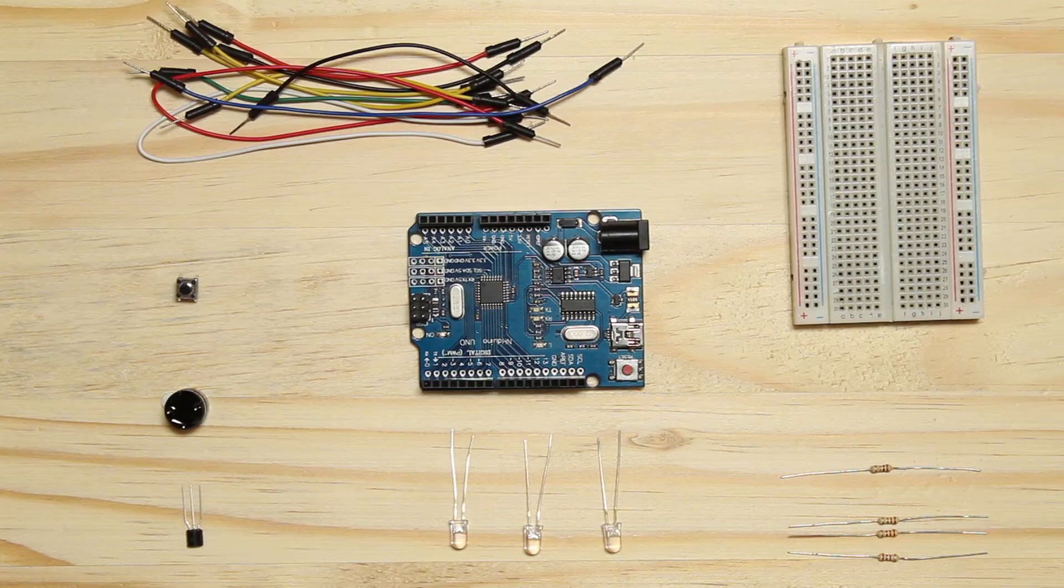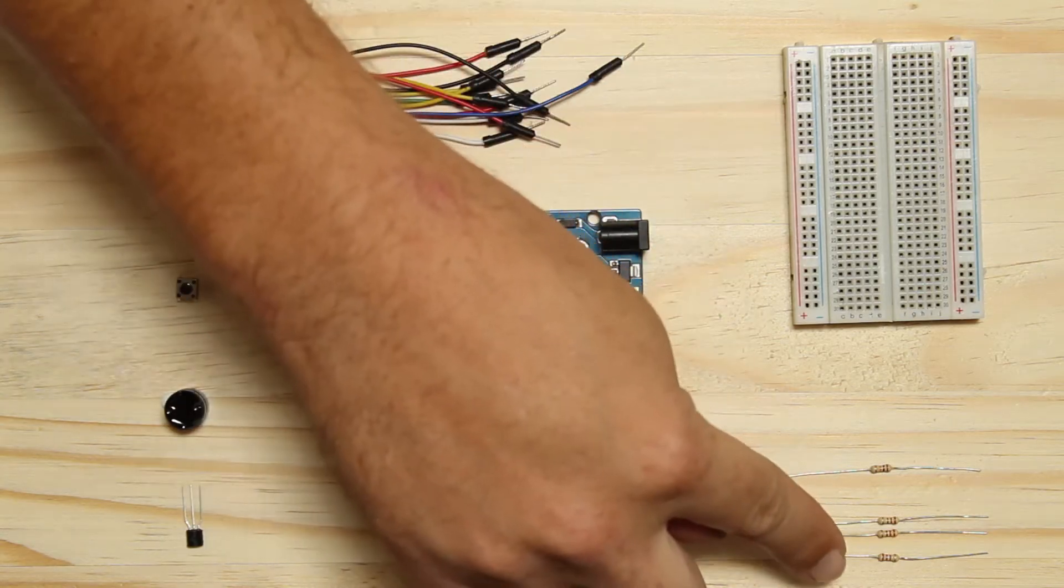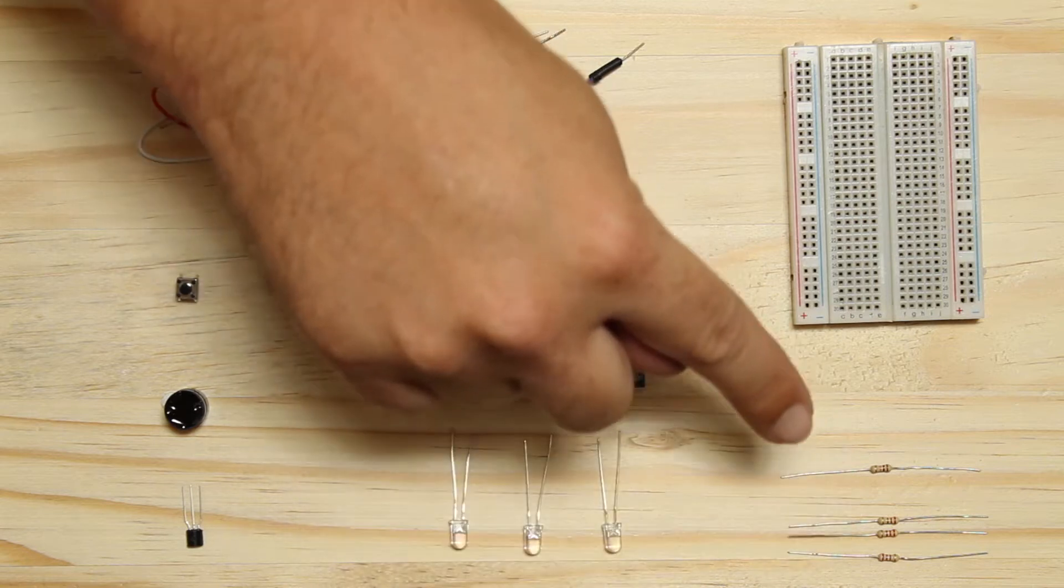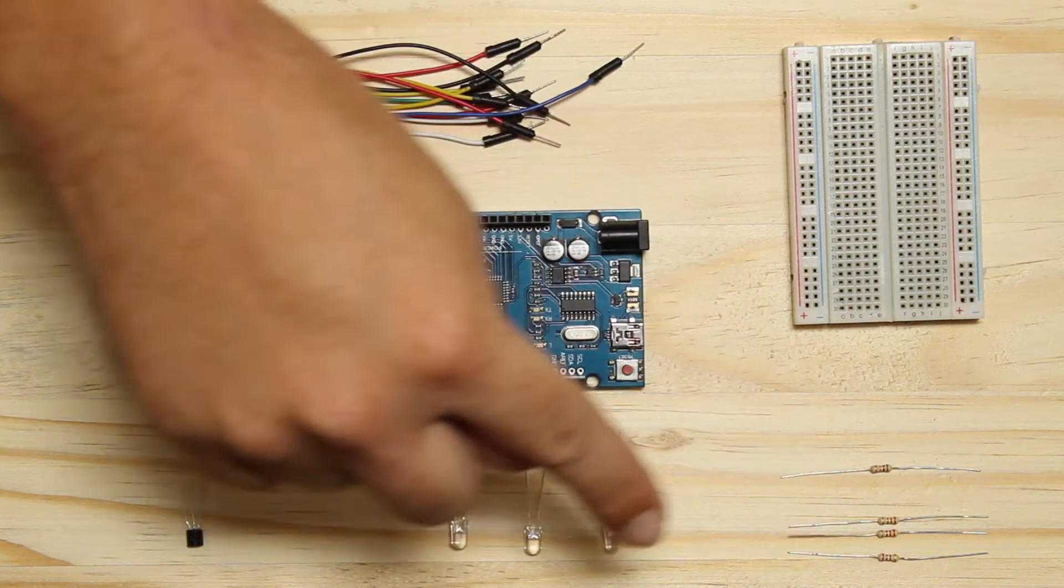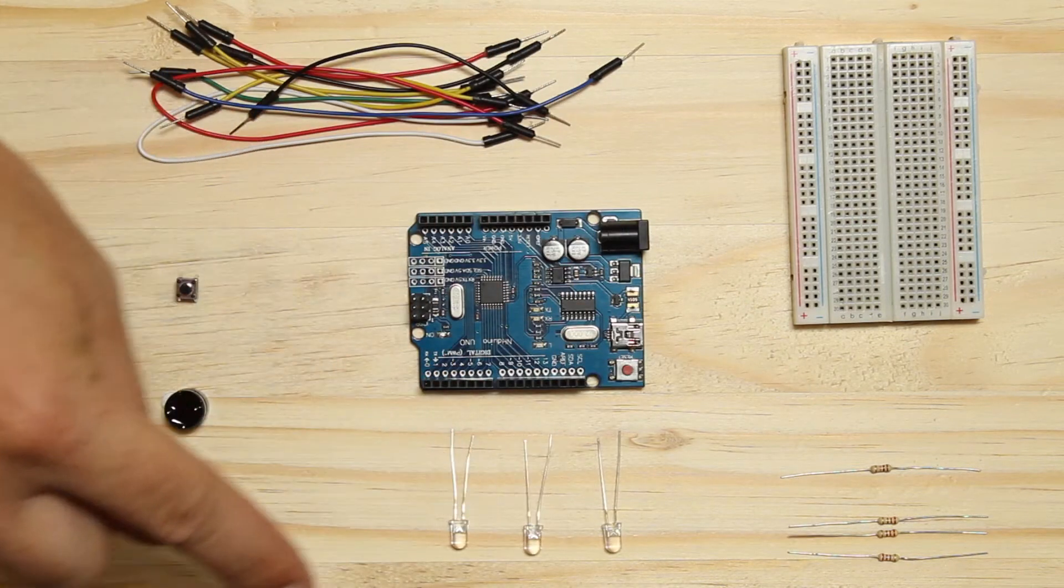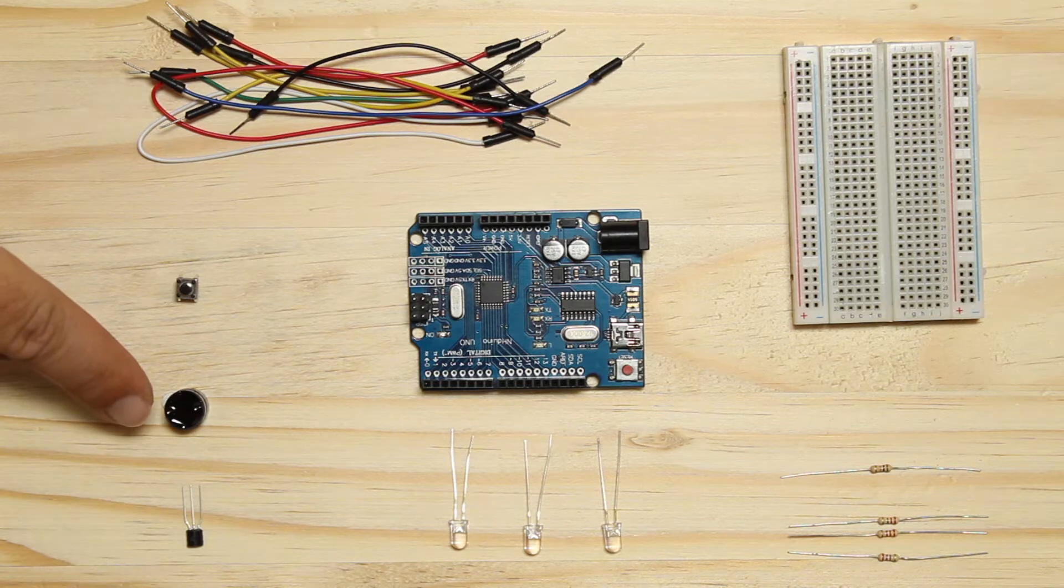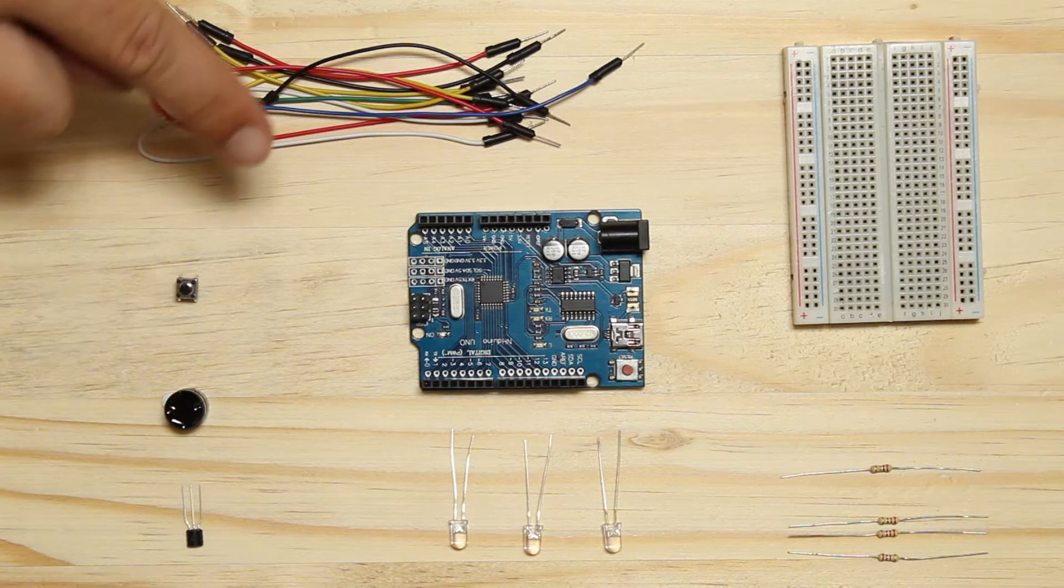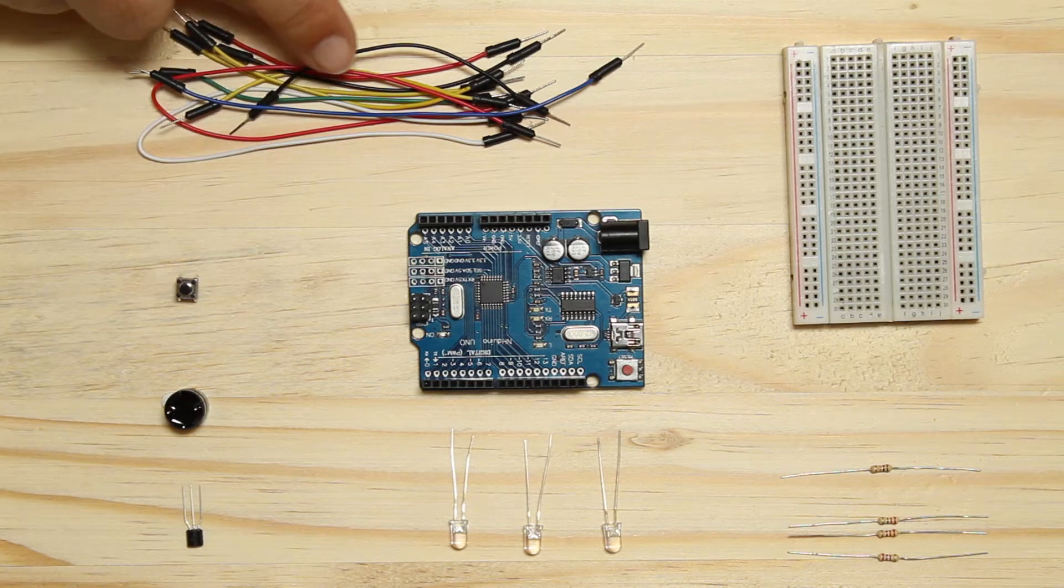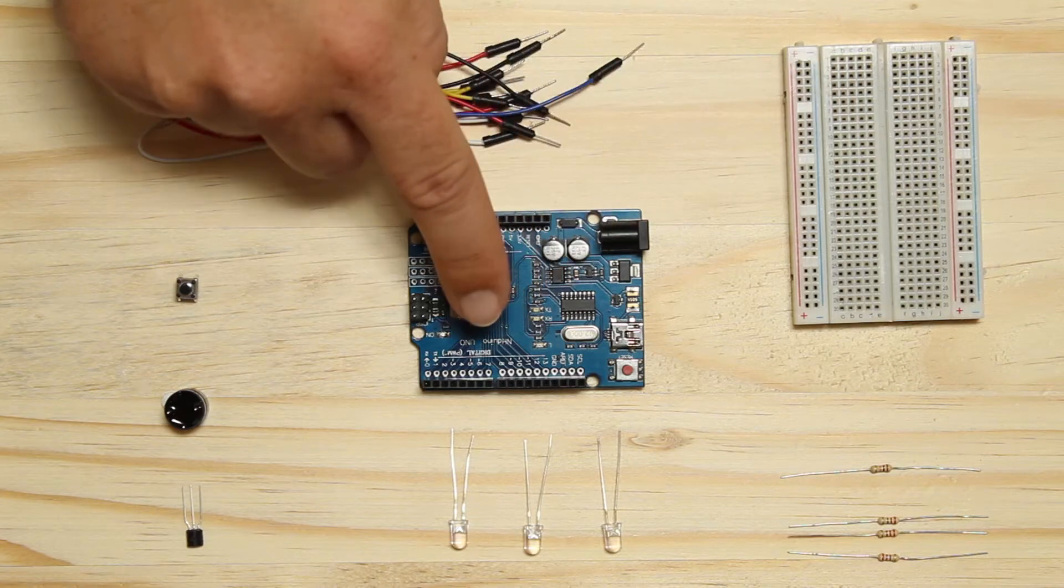You will need the following for the prototyping: three 220 ohm resistors, one 10k resistor, three LEDs, one NPN transistor, a piezo buzzer, a button, some jumper wires, a breadboard, and an Arduino.